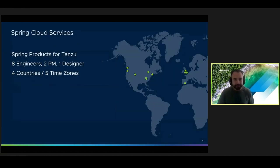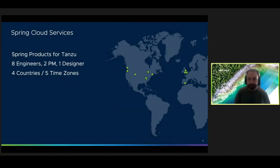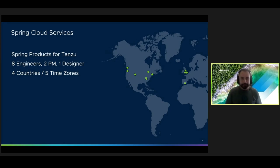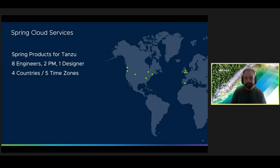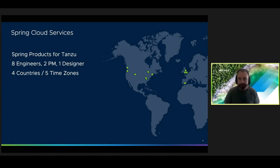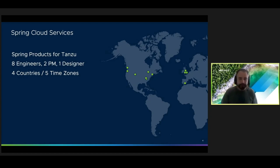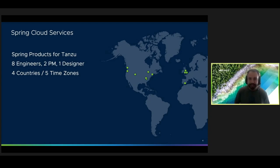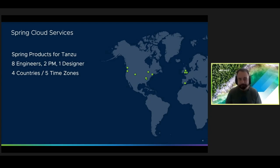So thus began my adventures on the Spring Cloud Services team. Our team develops commercial Spring products for Tanzu, like Spring Cloud Services, Spring Cloud Gateway, and Spring Cloud Dataflow. We're also working on a new product called API Hub, which is still under development. And you should definitely check it out once it comes out.